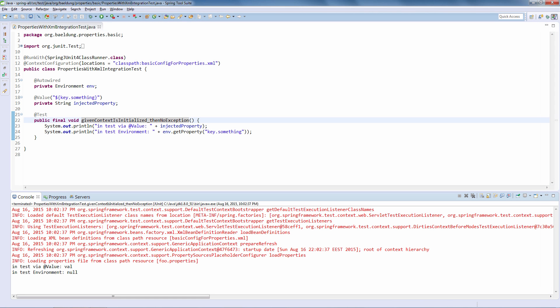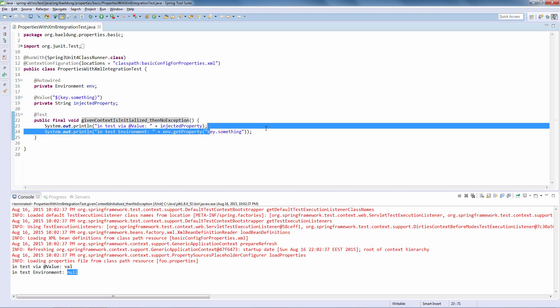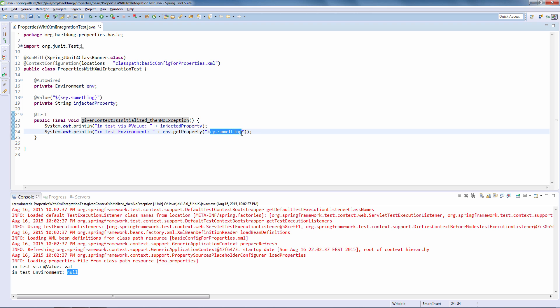Running the test, you can immediately see that the @Value annotation worked and we are indeed able to retrieve the property - it has the value 'val'. However, the environment didn't work; we are getting null when we pull this property out of the environment. We will see why that is later in the video.